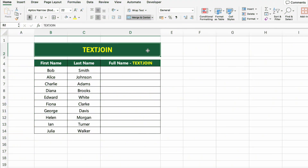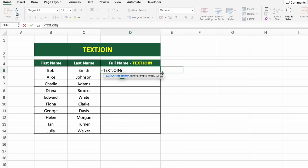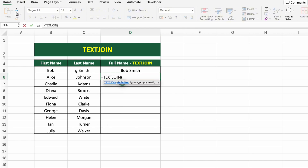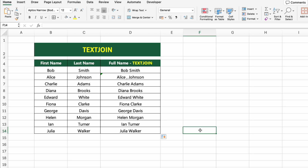In this table, we have first names and last names in separate columns. Let's combine them into full names, even if some cells might be empty, using the TEXTJOIN function. Click on the first cell under full name text join and type =TEXTJOIN(" ",TRUE,B5:C5). This formula joins the values from both cells using a space. The second argument, TRUE, tells Excel to ignore any empty cells in the range. You can replace the space with a comma, dash, or any separator you prefer. Press Enter and drag the formula down to apply it to the rest of the list.